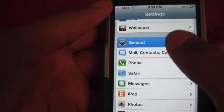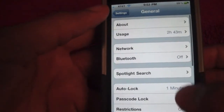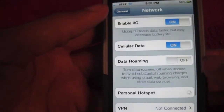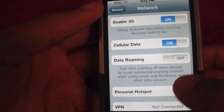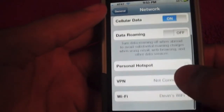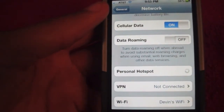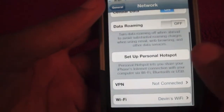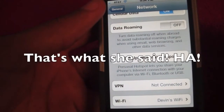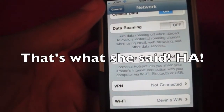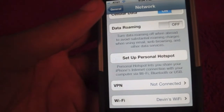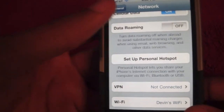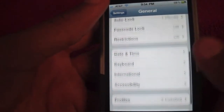Some more noticeable changes would have to be in the network settings. You can now have an option for personal hotspot, which we saw on the Verizon iPhone that was announced the other day. You can set up your personal hotspot, which basically allows you to use your laptop or any other device with your iPhone as an internet connection.